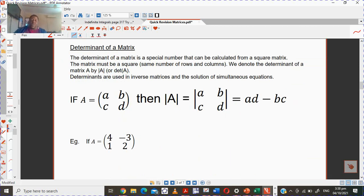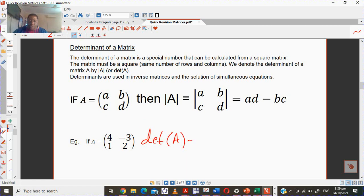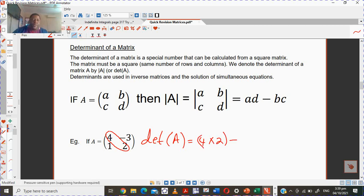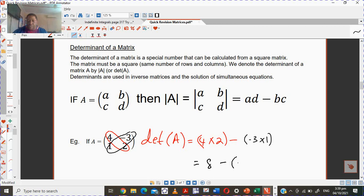Let's talk about the determinant of a matrix. It's a special number that can be calculated from a square matrix — same number of rows and columns. We denote it with vertical bars around A, or write 'det A'. For the determinant of matrix A, you take the leading diagonal product (4 times 2 = 8) and subtract the other diagonal product (negative 3 times 1 = negative 3). So the determinant is 8 minus negative 3 = 11.